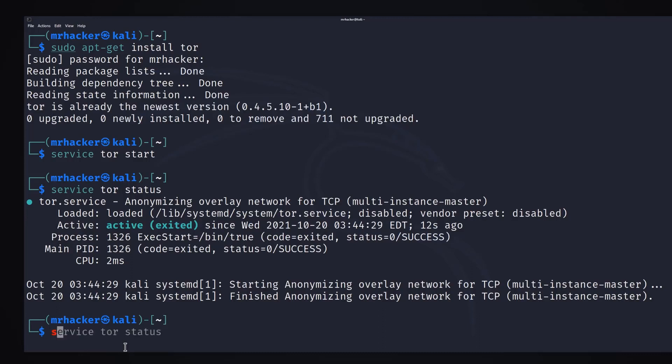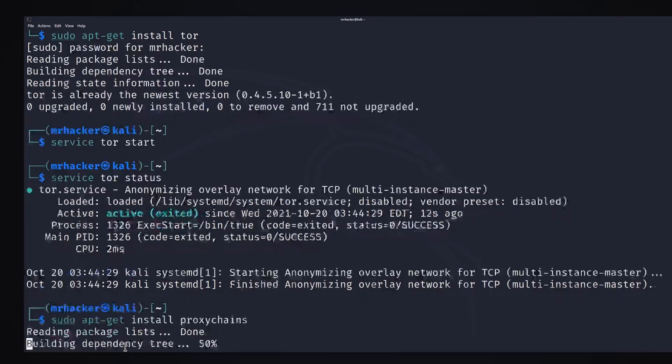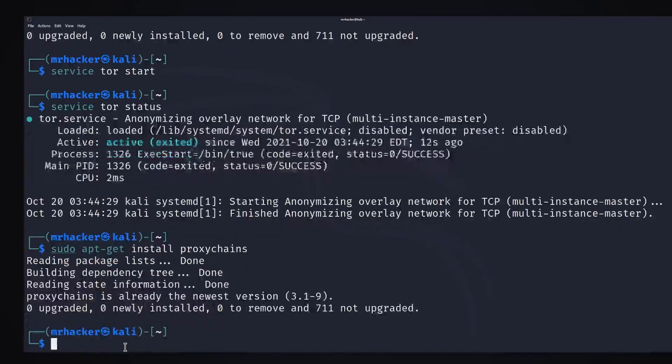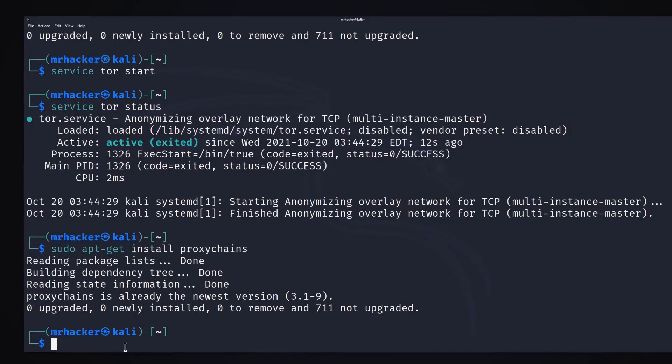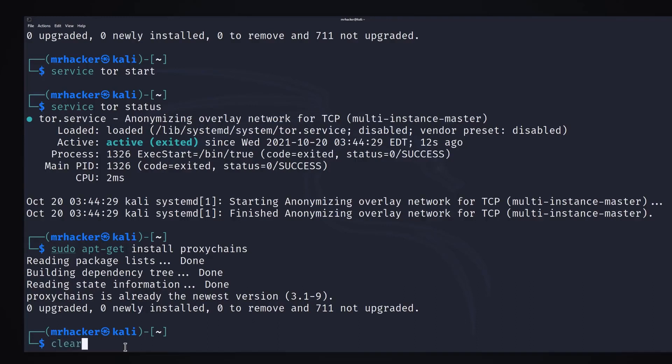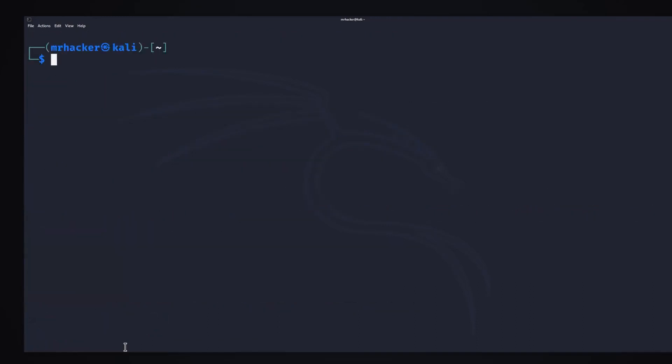To install proxy chains you run this command: sudo apt-get install proxy chains. For me I have already installed proxy chains. For you it might take a minute or two to finish and as soon as it's done we want to navigate to its configuration file to set an option or two.